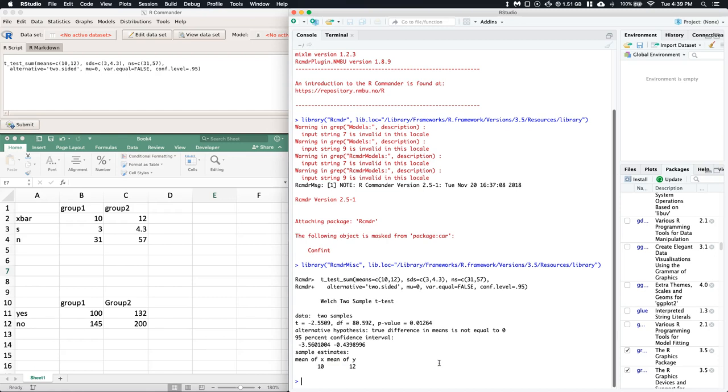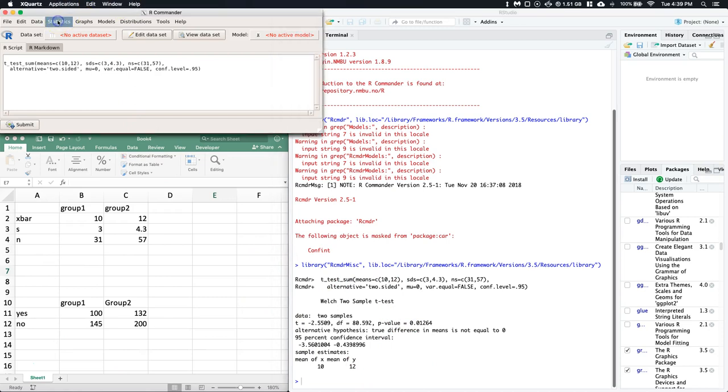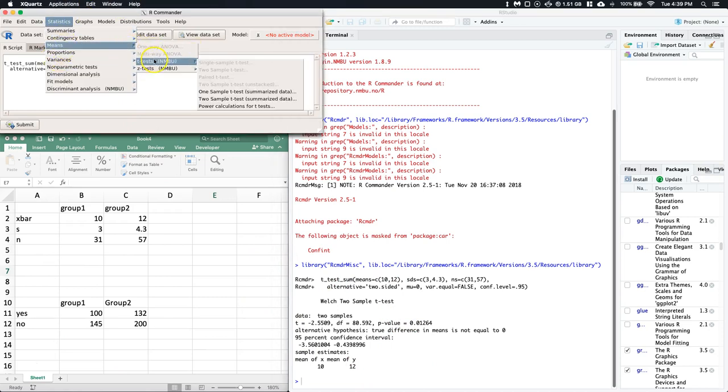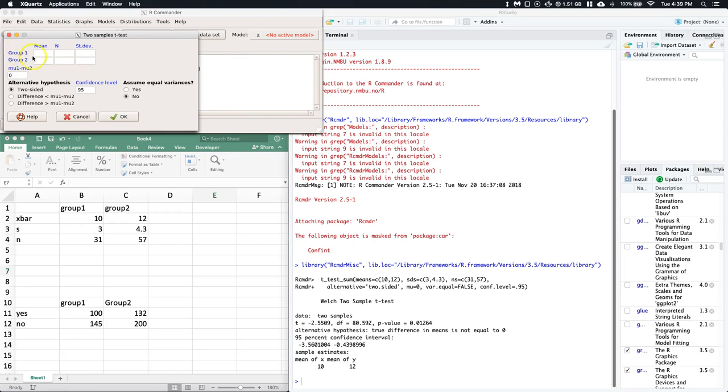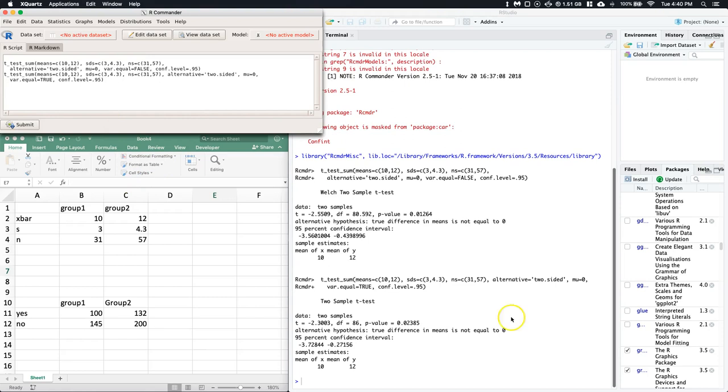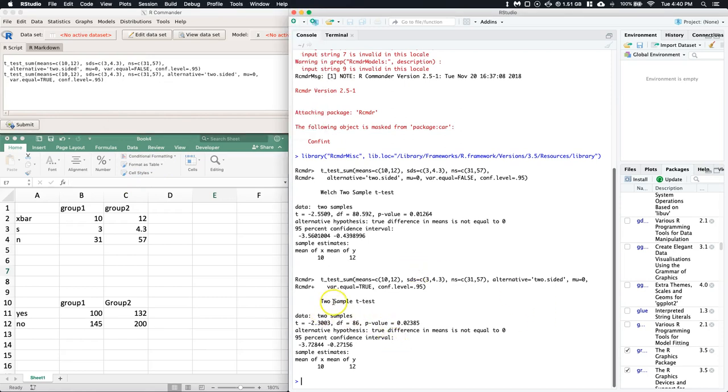That was super easy for how to do a two-sample t-test for independent means without equal variances. Now let's do the exact same thing again. Two-sample - we have to type it in again, no big deal. So it's 10, 12, 31, 57, 3, and 4.3.